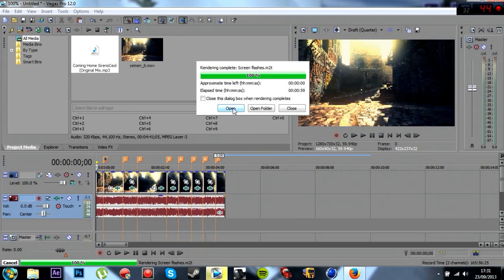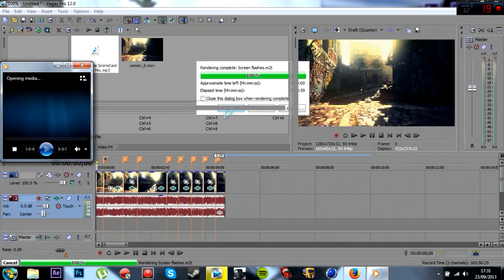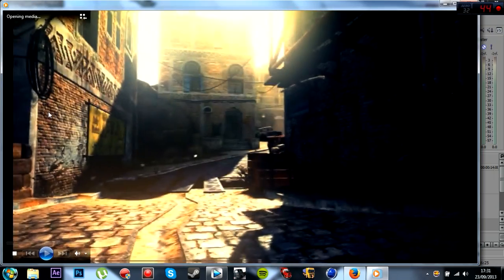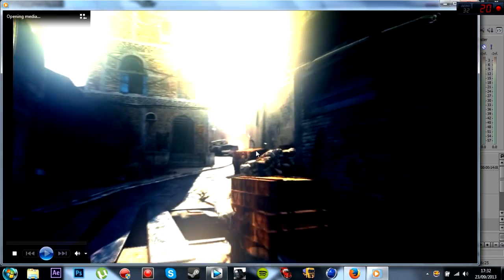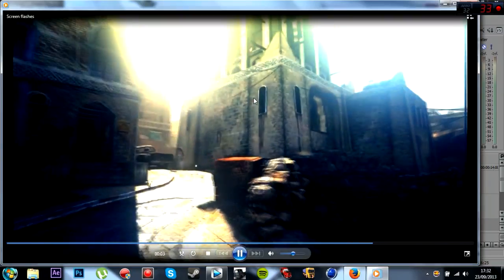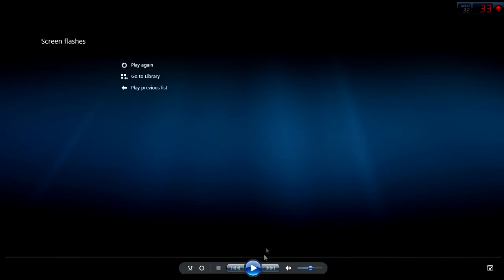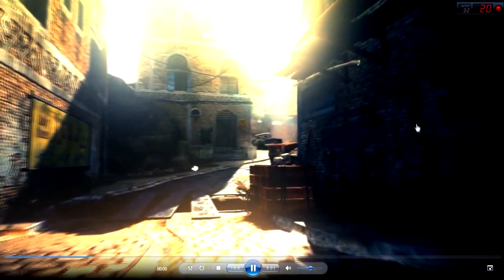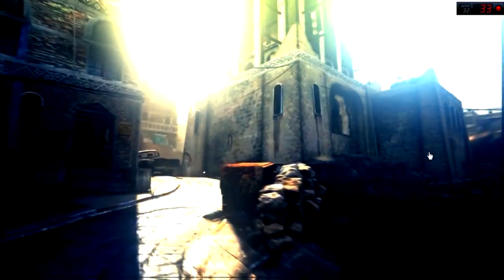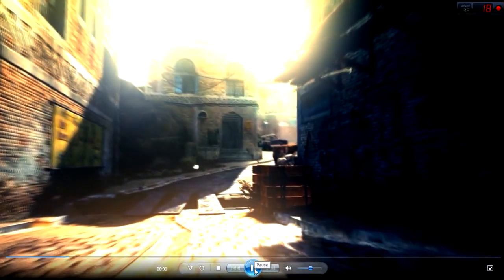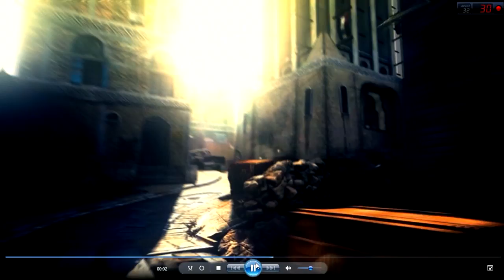Alright. Now if we open it. It might freeze for a start. If it does, I'll play again. As you see the screen sort of, the light around there flashes. Look. So that's how you do your screen flashes.